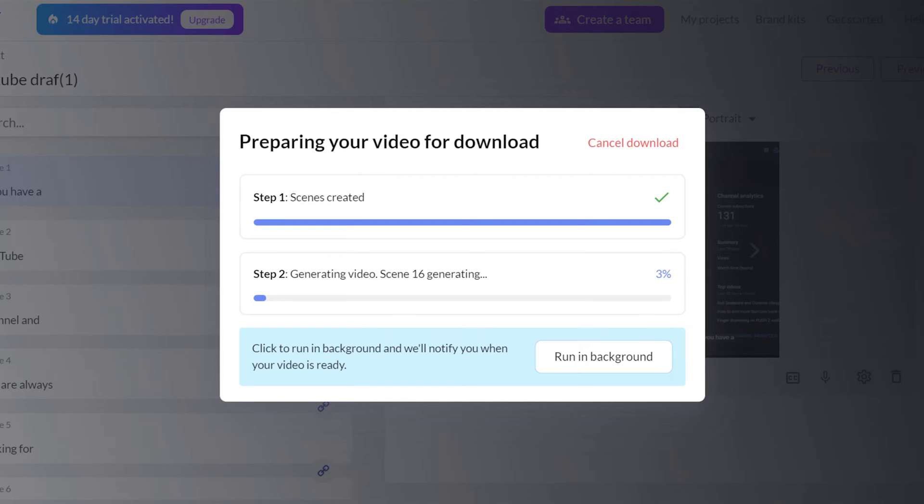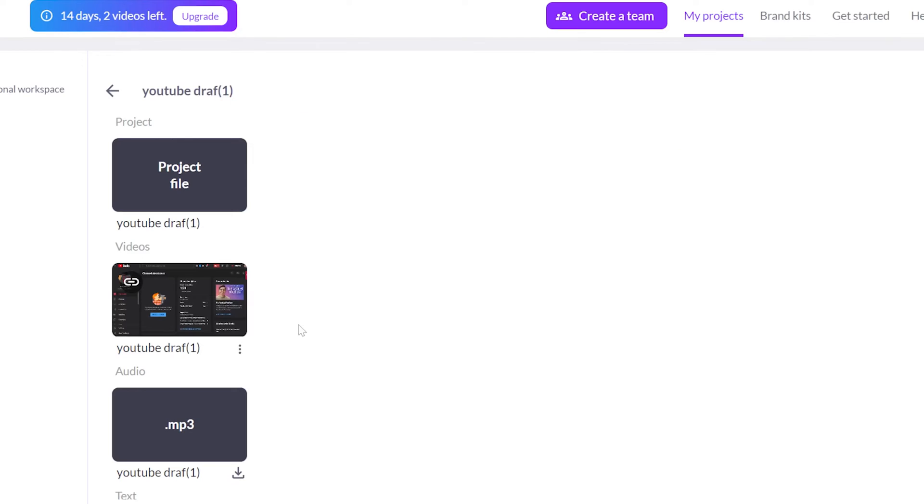You can leave it, and when it's ready, you'll receive a notification to your email. Then you can go to My Project and download everything from there.